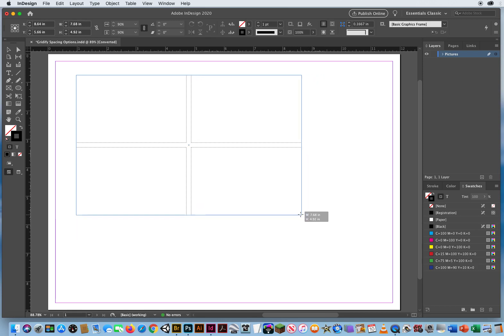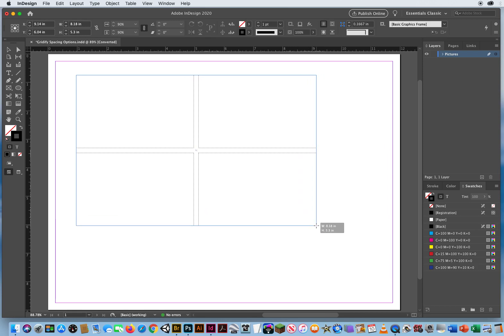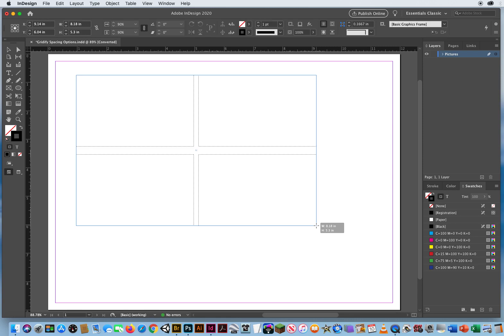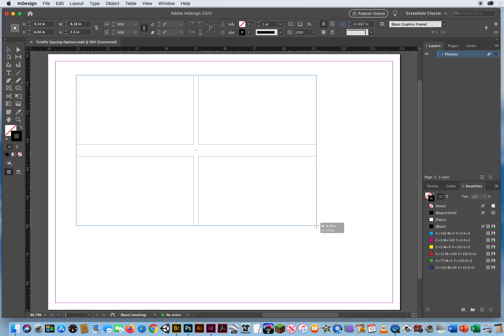I'm holding down the mouse the whole time. I'm now going to hold down my Command key and start hitting the up arrow. And I can push the spacing apart vertically.